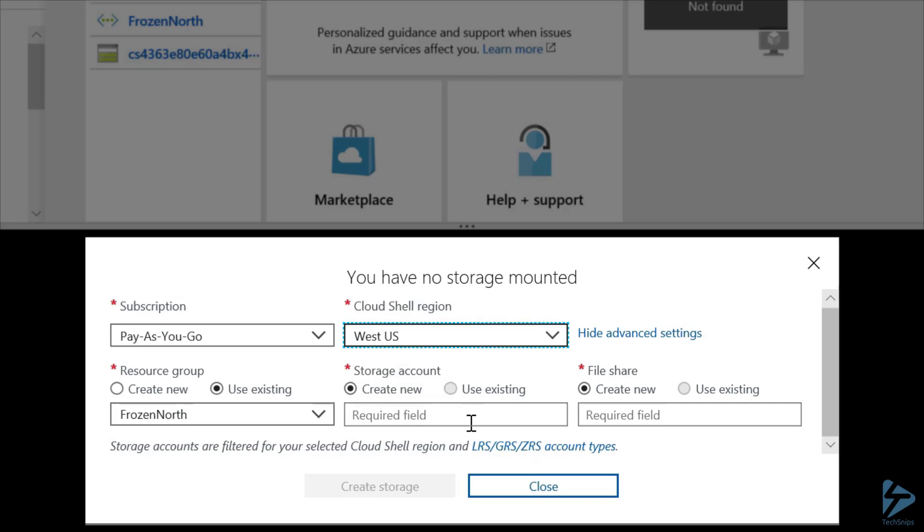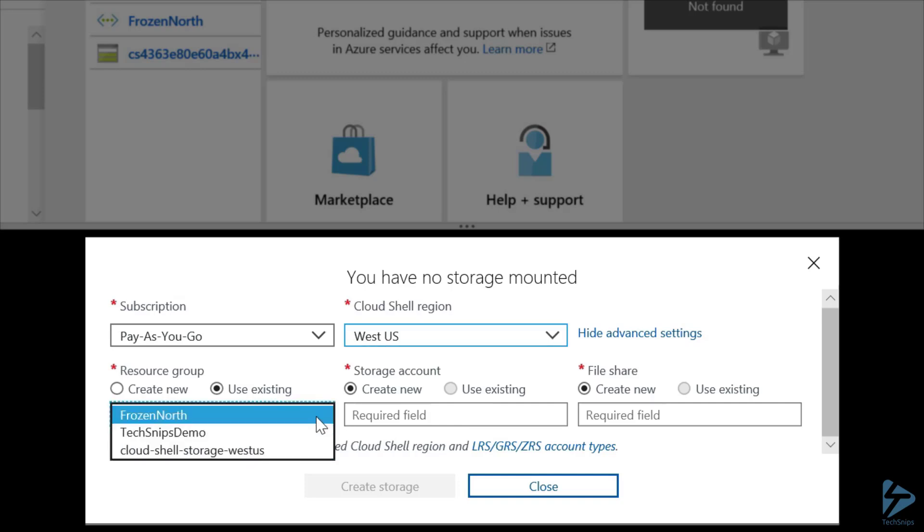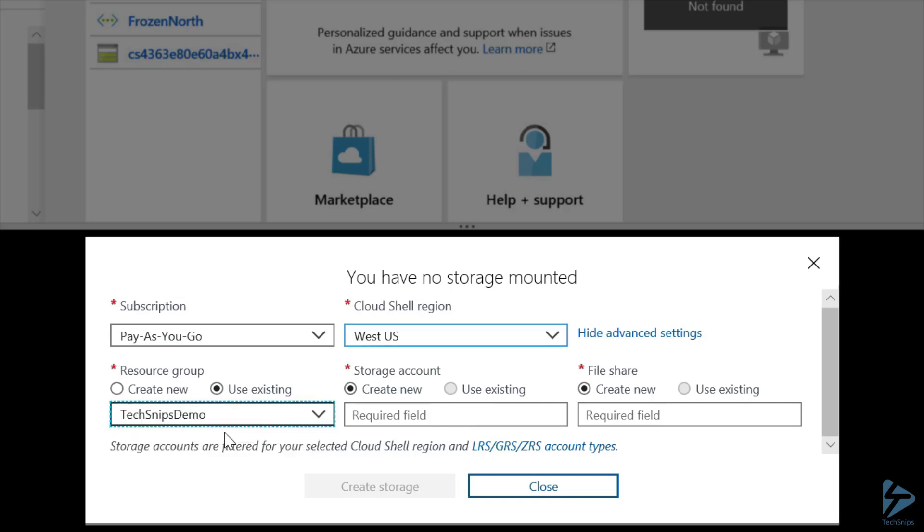Now, next up is the resource group. We'll want to choose a resource group that makes sense for our management needs. In this case, I'm going to choose TechSnips Demo. This way, I'll know that any resources placed here are for demo purposes.